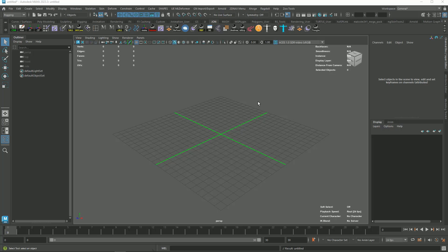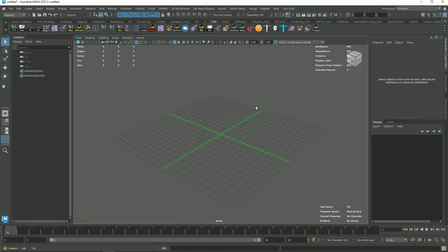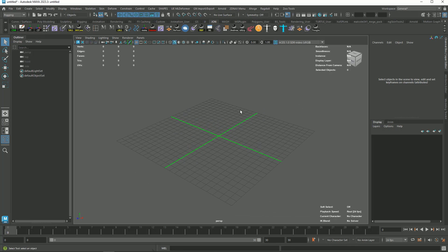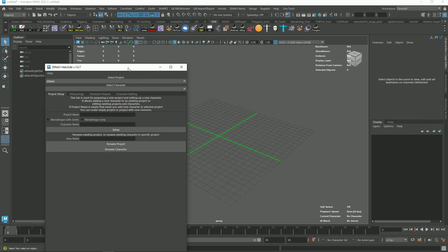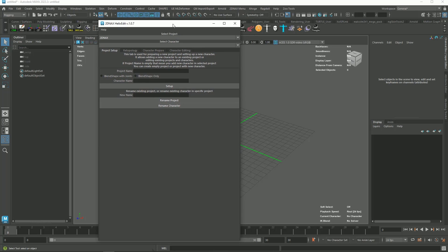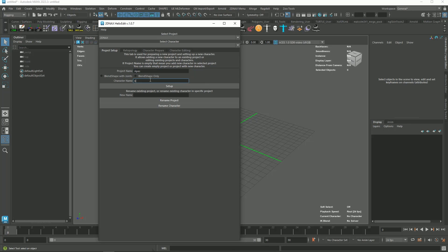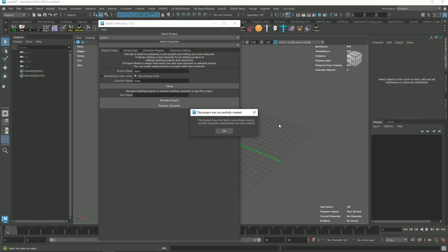Once you install the tool on your shelf, you will see a new tool called 2DNAX installed. Click it, then under the Shape Modeling tab, choose Character Editor. We need to set up our projects first. Under Project Setup, type your project name and name your character. Tick the Blend Shape Only as your choice, and click the Setup button. Now, you are all set.